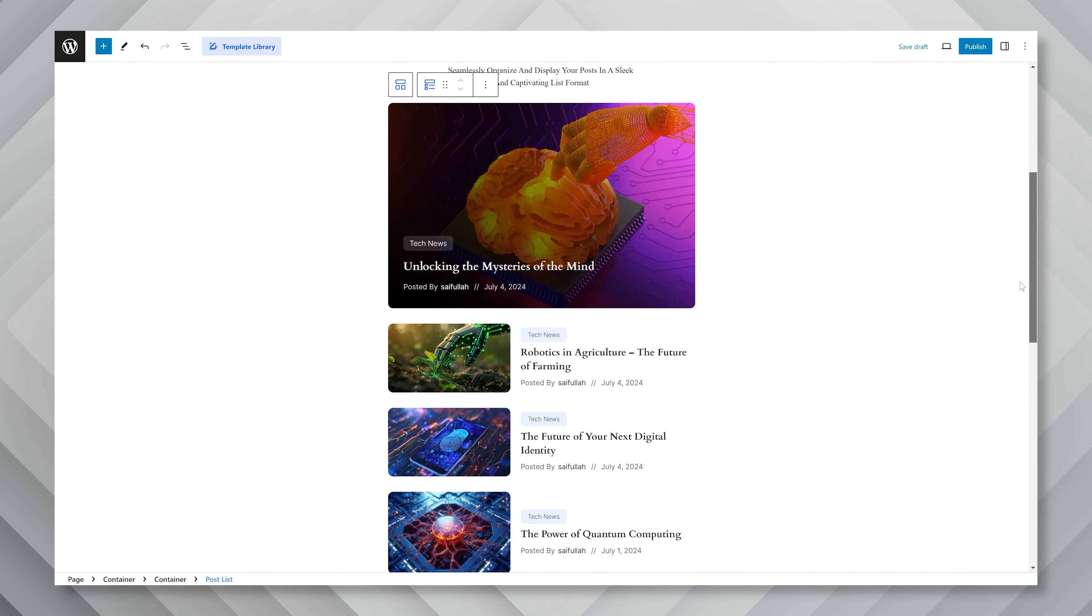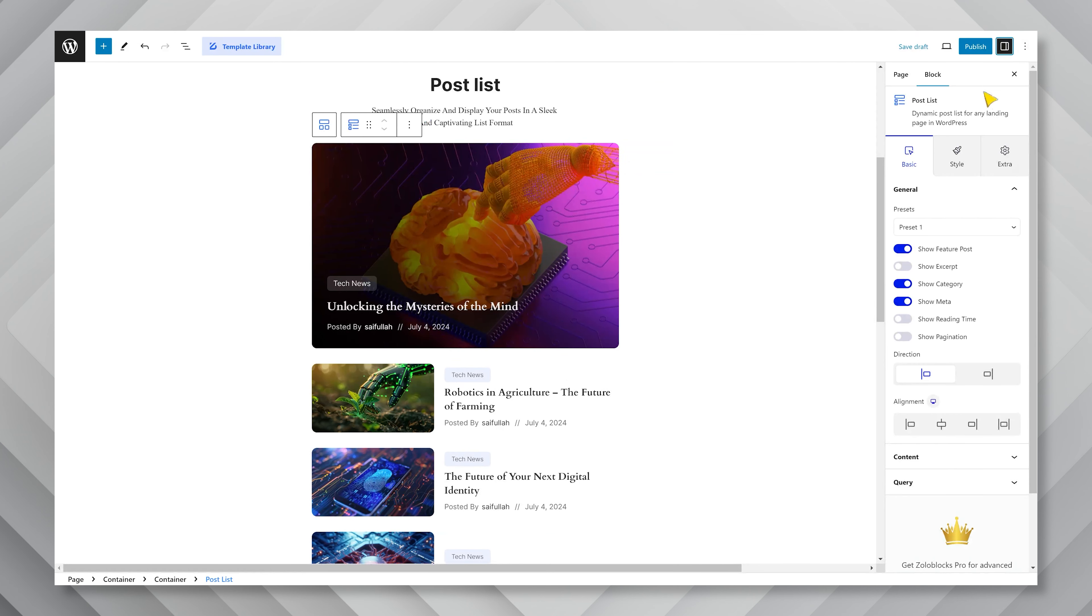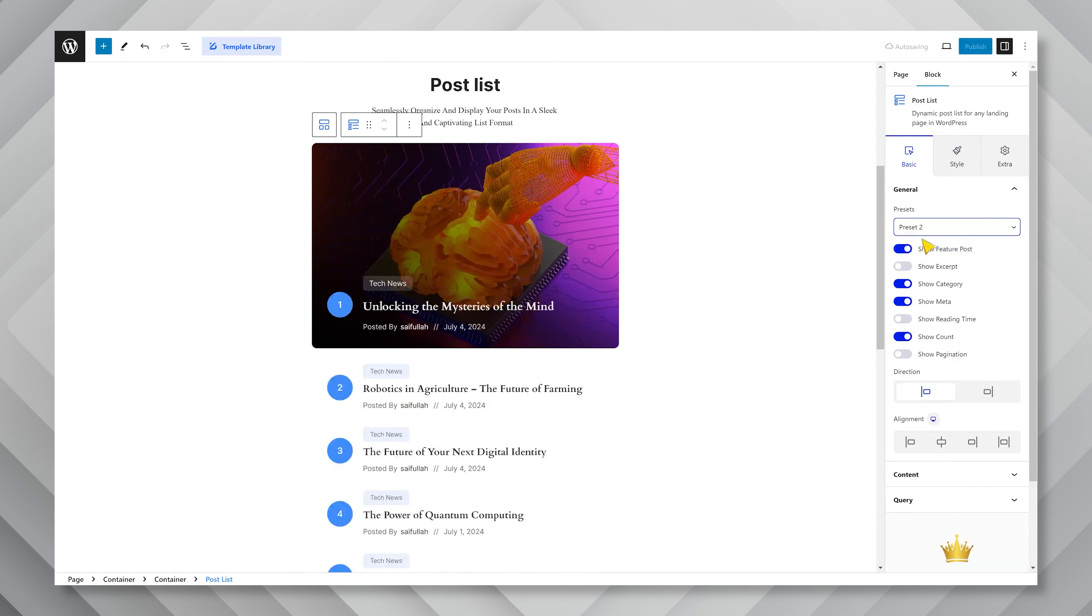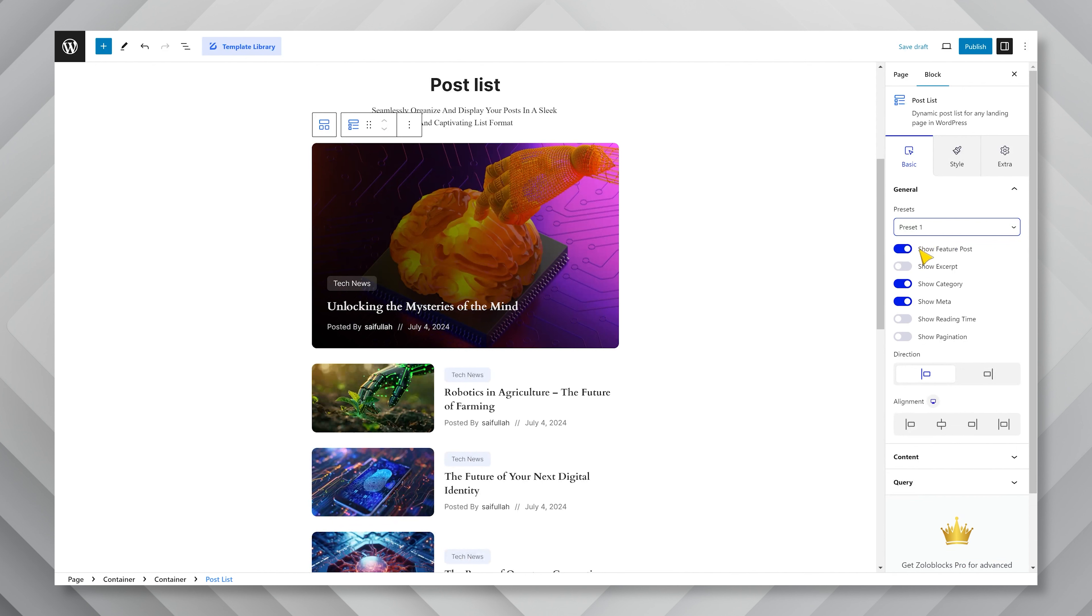The interface contains a featured image, along with a thumb list containing post image, title, category, and meta. Opening the block properties menu, you can switch between the presets to change the layout style of the content. You can also toggle the switchers right below to show or hide specific elements of the post list.